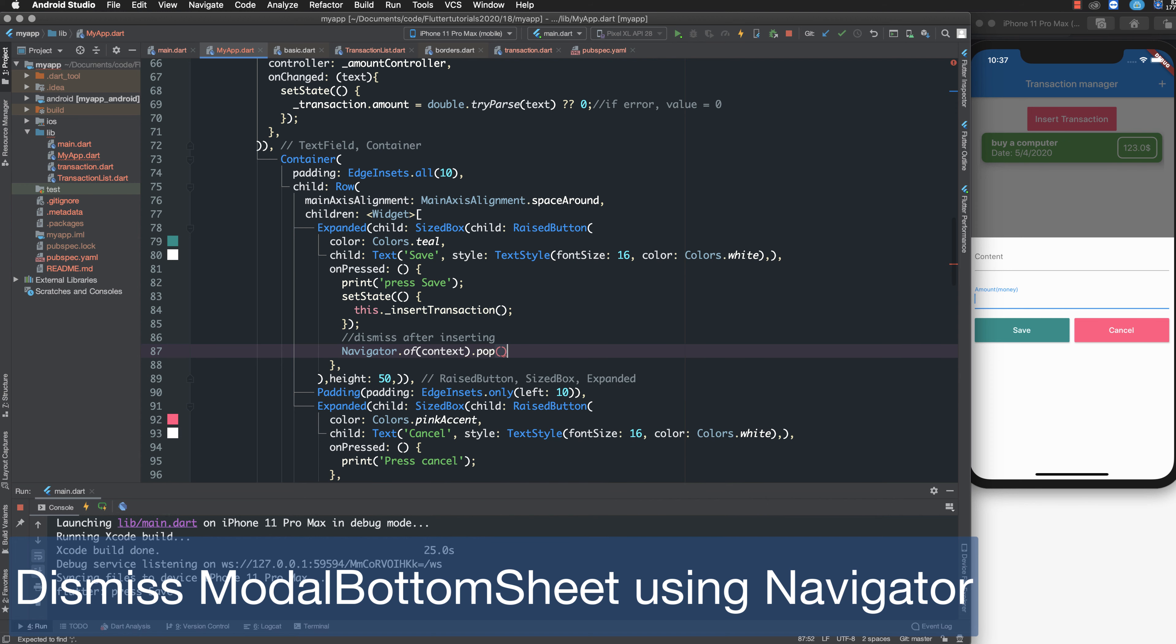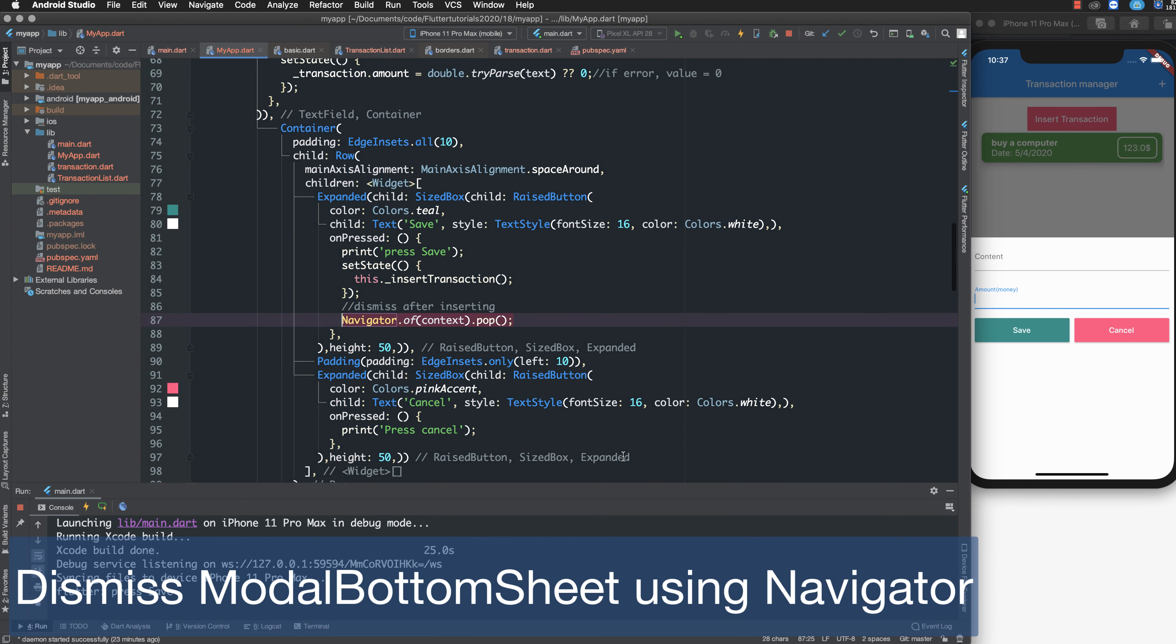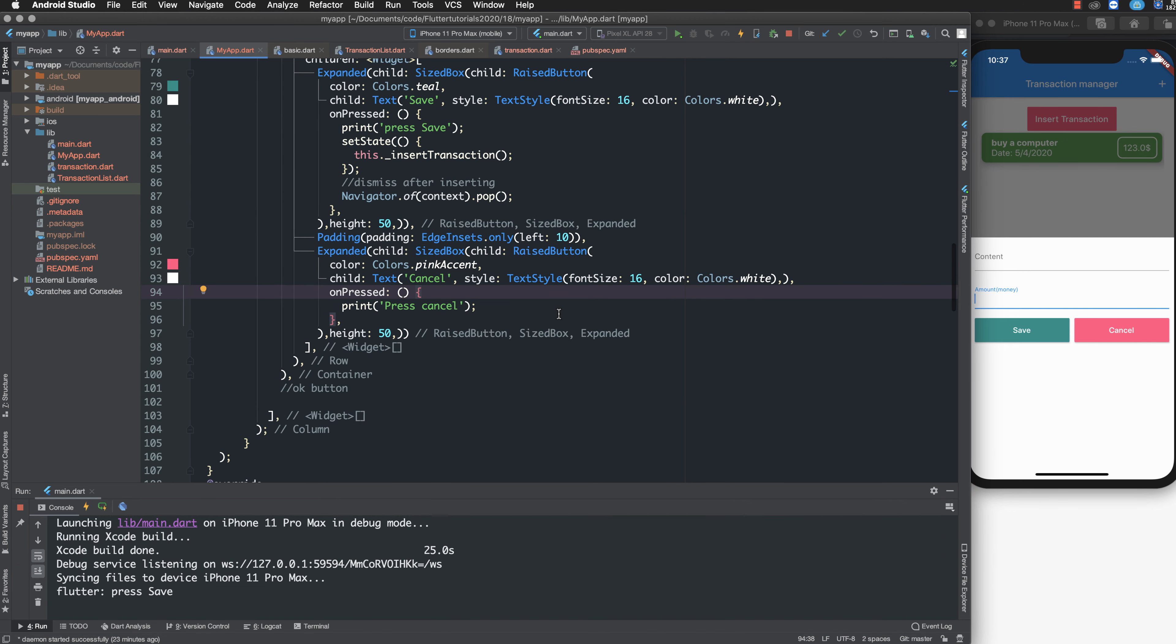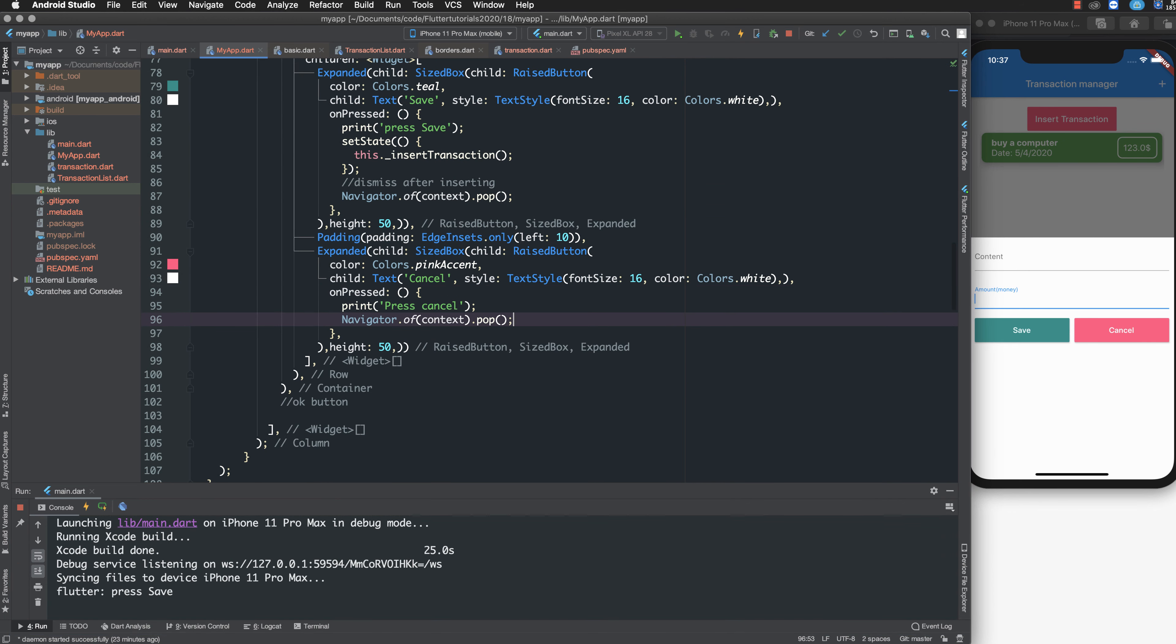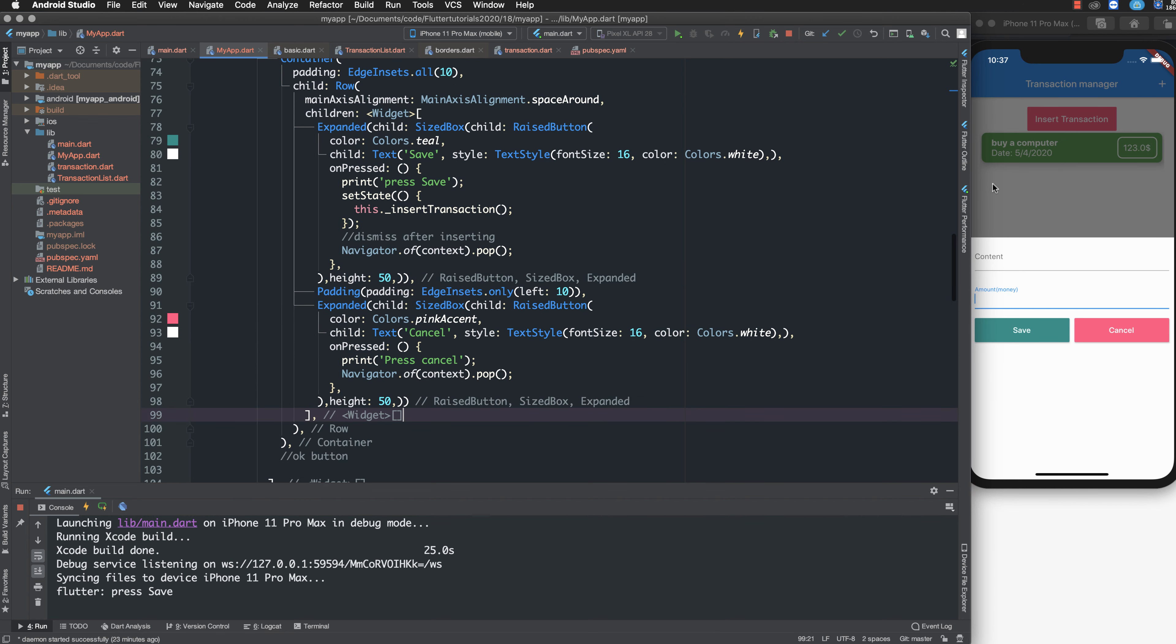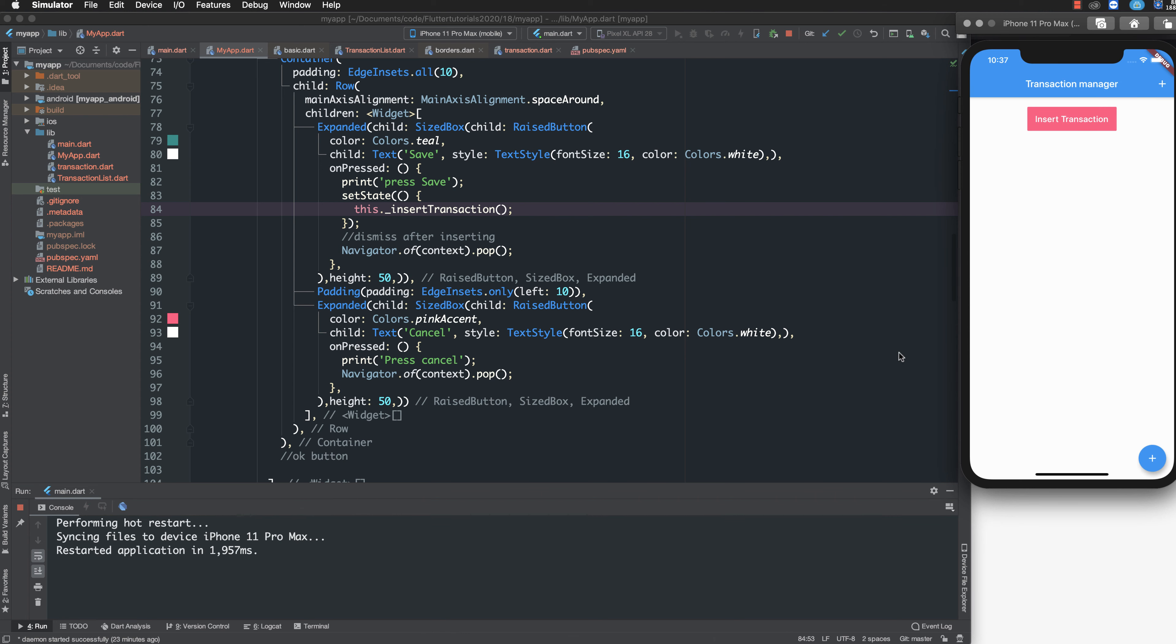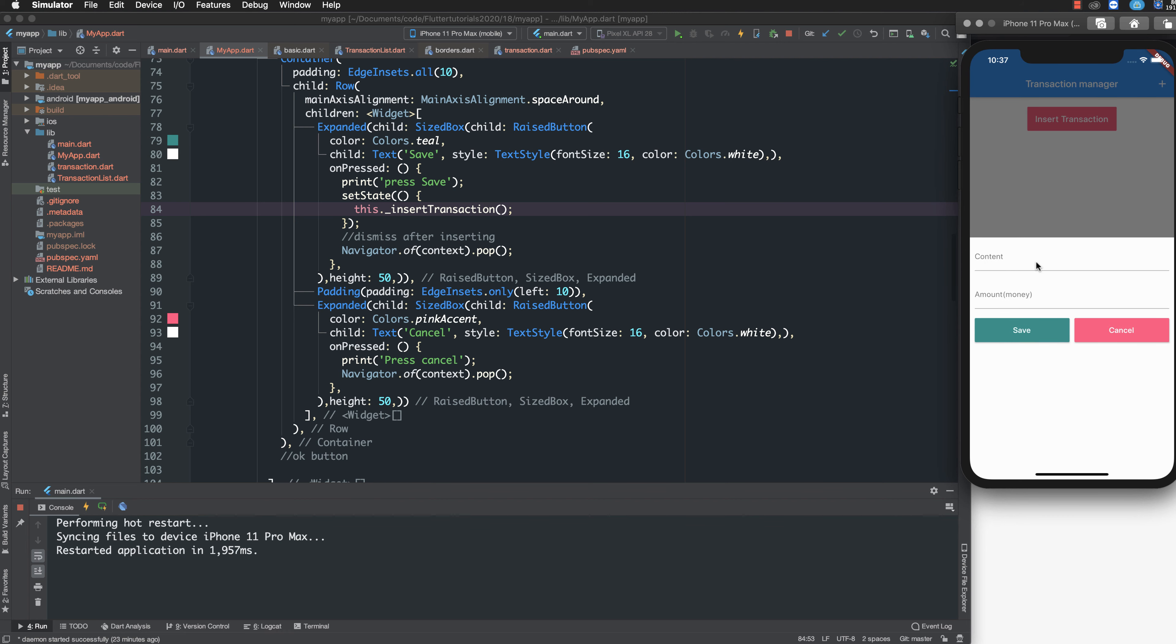Pop means dismiss the current navigation. It's the same with two actions: cancel or save. Running again, after you run your program, press insert transaction.